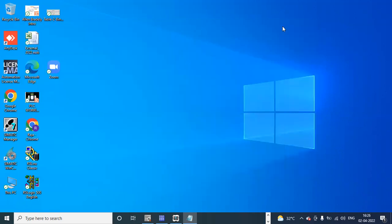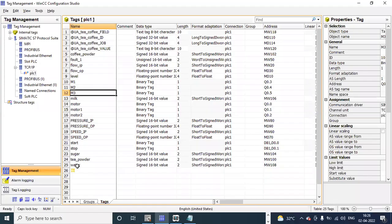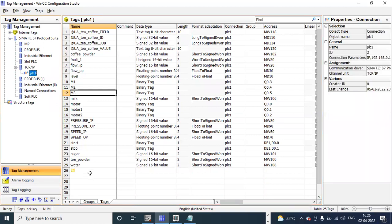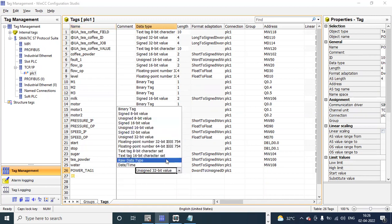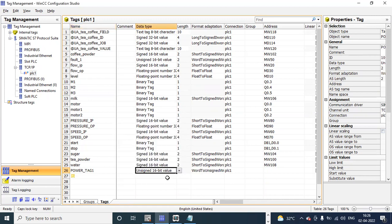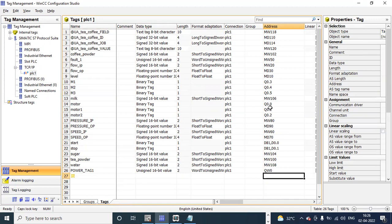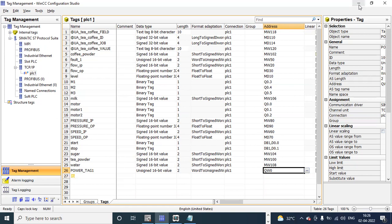Now let's see how to create a power tag. From the external tags, I'll create one new tag called 'Power Tag 1' for example. It should be unsigned, 16-bit value, and I'm creating this for outputs, so the address is QW0.0. Some output addresses are already used — Q0.0, Q0.1, Q0.2, Q0.3, Q0.4, Q0.5 — but any remaining bits can also be used. I'm just grouping them, and we select the bit number from that.